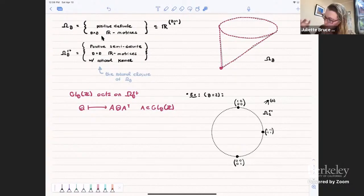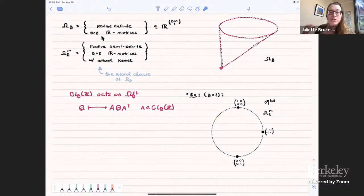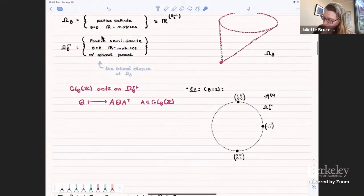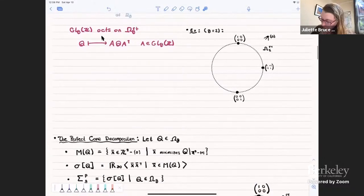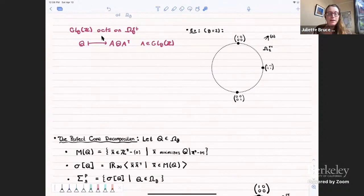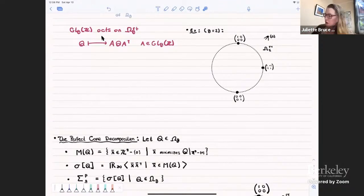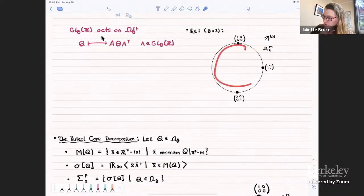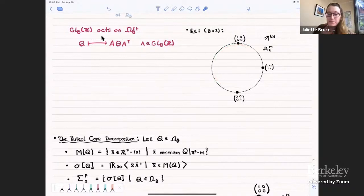What we want to do is find a way to approximate this cone by rational polyhedral cones. The way to do this is with something called the perfect cone decomposition, which we can think of as a recipe to produce an infinite collection of rational polyhedral cones approximating the space omega_g^RT.